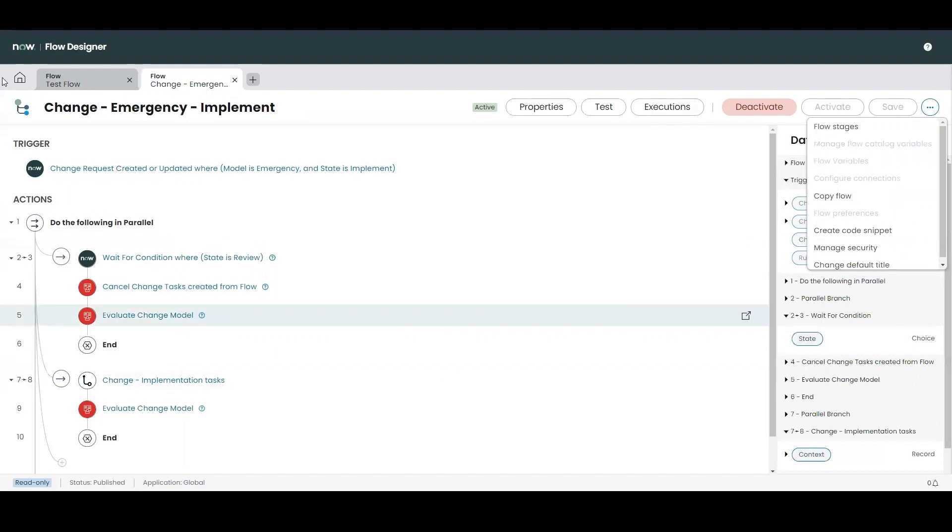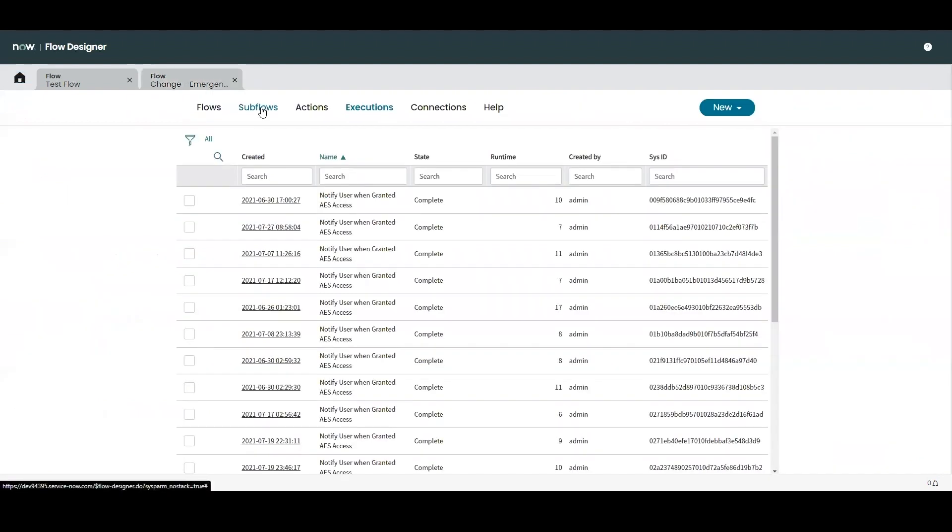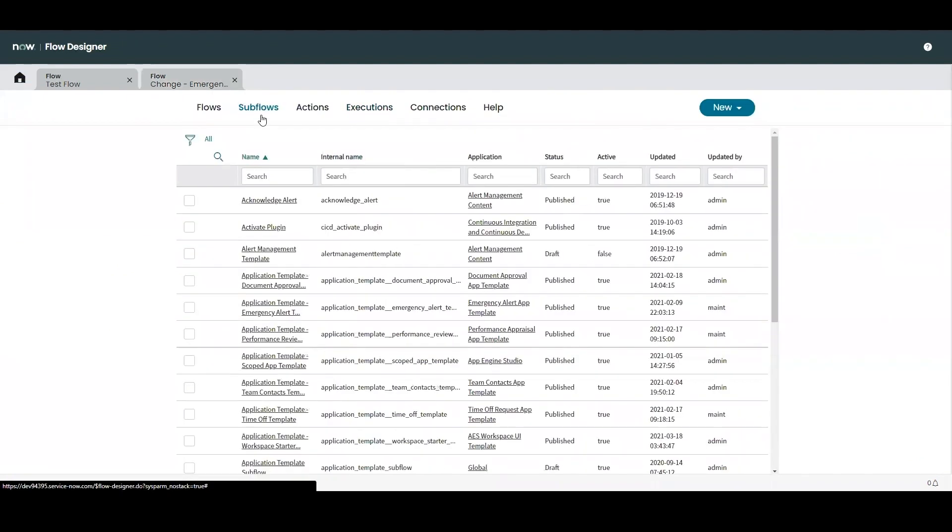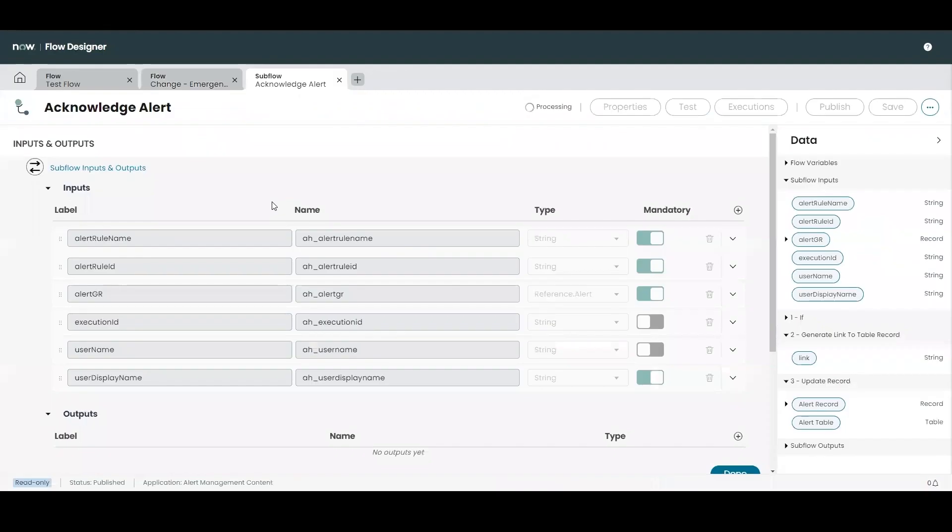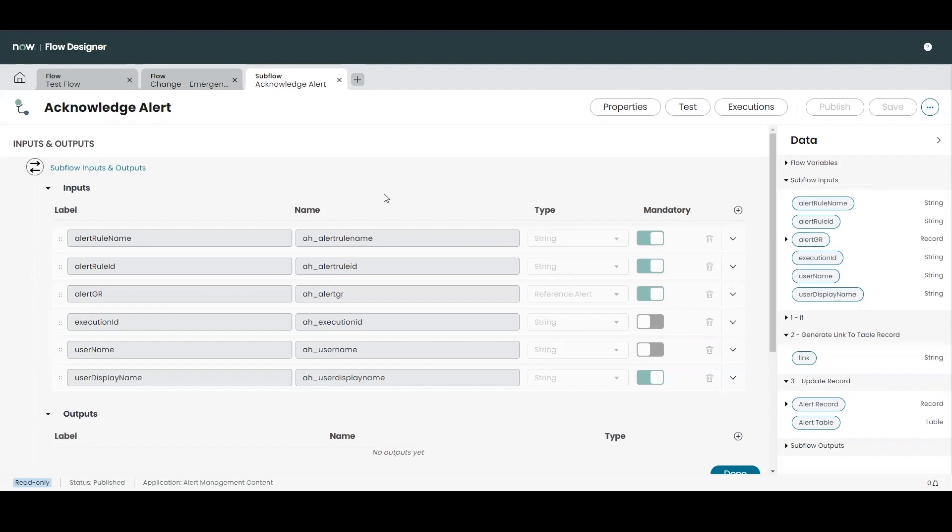The next component are subflows. So subflows are similar to flows. The exception being is that they don't have a trigger. Instead, it's a sequence of reusable actions, data inputs and outputs. And subflows run within a flow, from another subflow, or can be called via scripting.